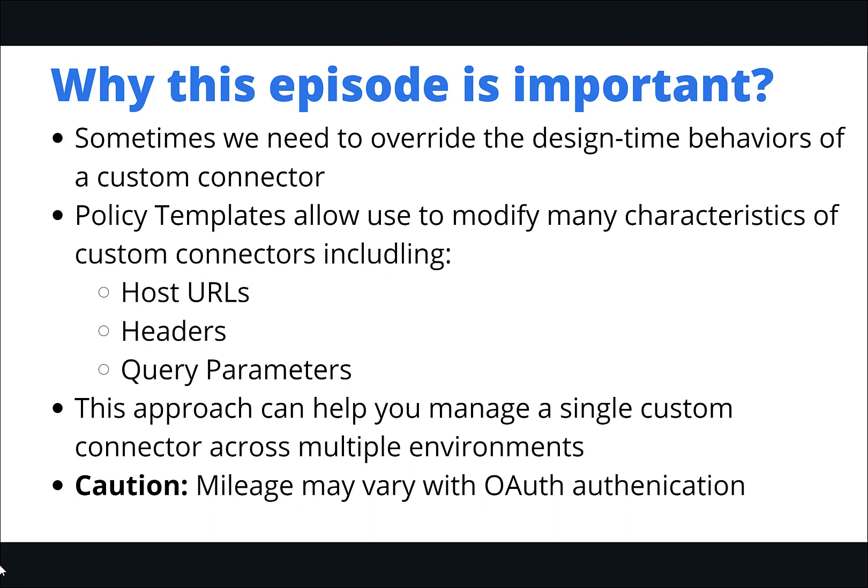You might also have scenarios where you have a logically related group of operations but they may talk to different systems, and that is where you get stuck using the default experience but if you can dynamically change that URL at runtime then that gives you more flexibility.